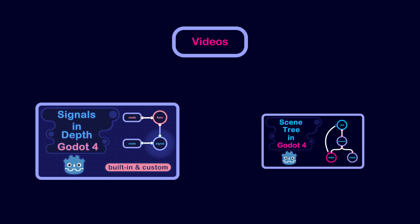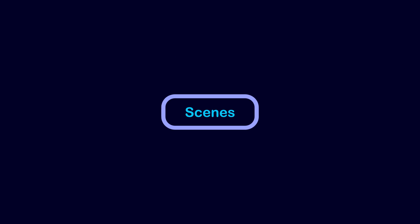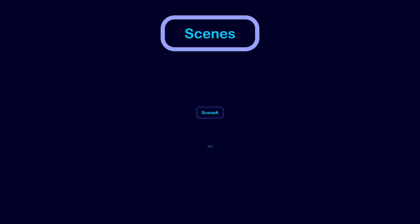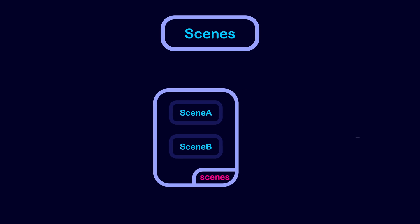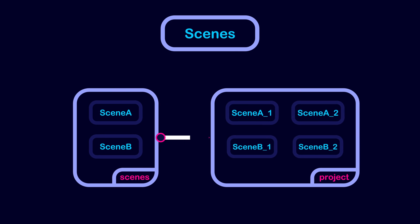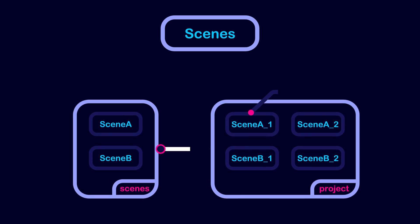We have talked about some of these concepts in previous videos, so in this video, we will focus on how these concepts fit together. Starting off with Scenes. Scenes are the building blocks of your game. You can think of a Scene as a component or an object inside your game. After you build a Scene, you can make copies from it and put them in your game. We call these copies instances.